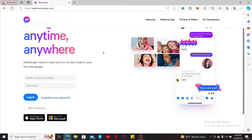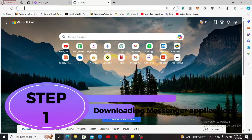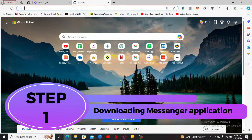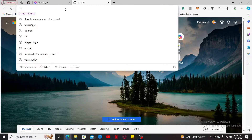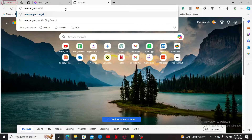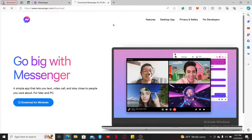But if you want to start by downloading the Messenger app, watch the video till the end. Step 1: Downloading the Messenger application. Open a web browser on your PC, go to the URL box, and type in messenger.com/download, then press Enter to reach the official web page.